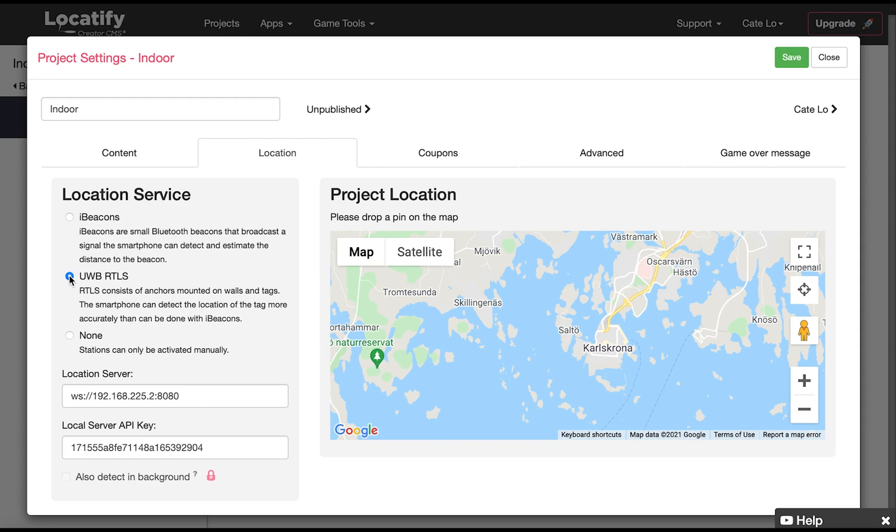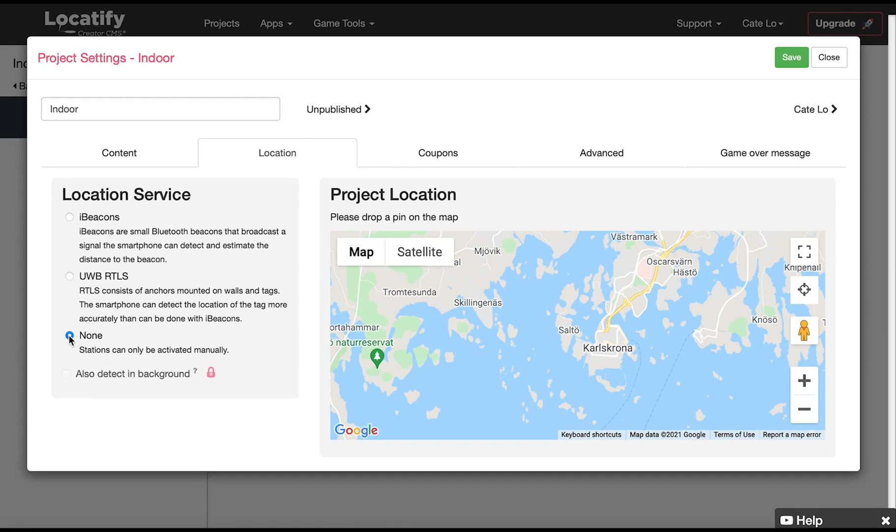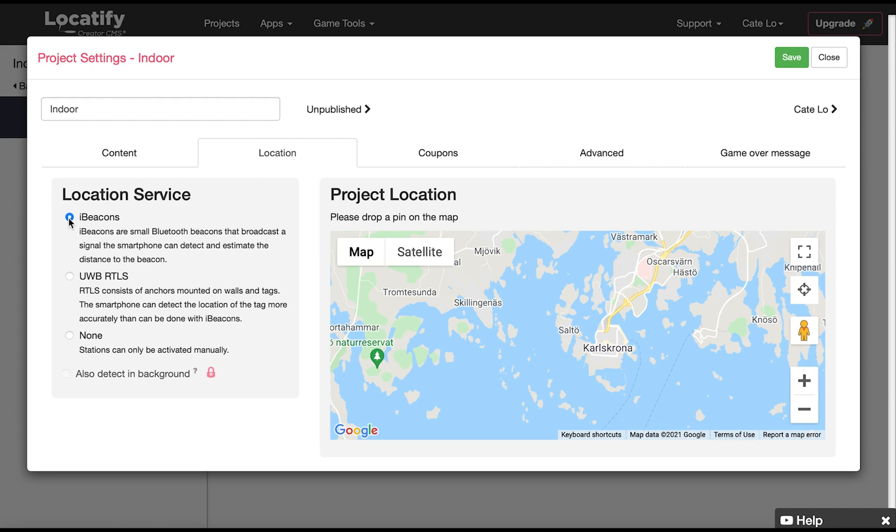Another option is to use no location service. This means that the stations are activated only by pressing on them on the screen. In our project the beacons are what activate our stations and floors and unlock their content. The beacons are small battery-driven devices that can easily be placed around the venue, near the subject the user would be standing in front of when the app automatically activates the content when the user is within a certain range of the beacon. The beacons are registered in the CMS and associated with the stations or floor plans that they should activate.